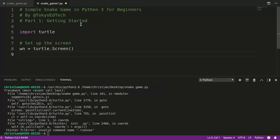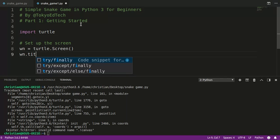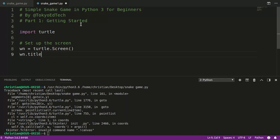People type it with a small s, and it doesn't work. Python is very particular about capitalization. I want to change the title of the window, and I'm going to call that Snake Game. You might call it Worm Game or whatever you want to call it.